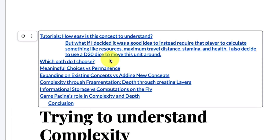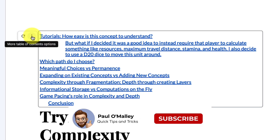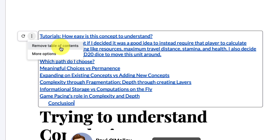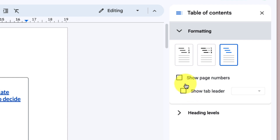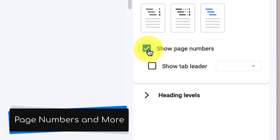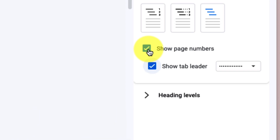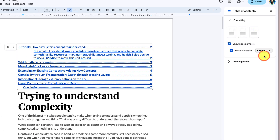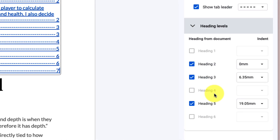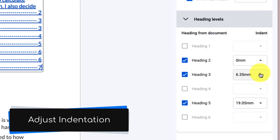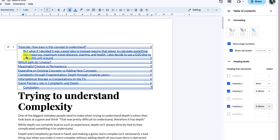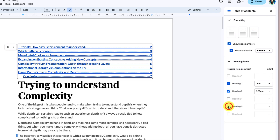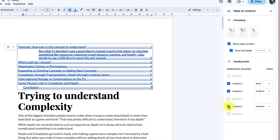But what if I want to modify the formatting — maybe add in page numbers and things like that? I can use the ellipsis menu found here and select the option at the bottom that says More Options. This gives me a sidebar with all of my formatting options for my table of contents, such as the ability to show page numbers, as well as tab leaders — which give me that dotted line between the headings and their page numbers. I also have the ability to modify the level of indentation for each of the different headings, and I can choose to unselect particular headings if I don't want them shown in my table of contents.